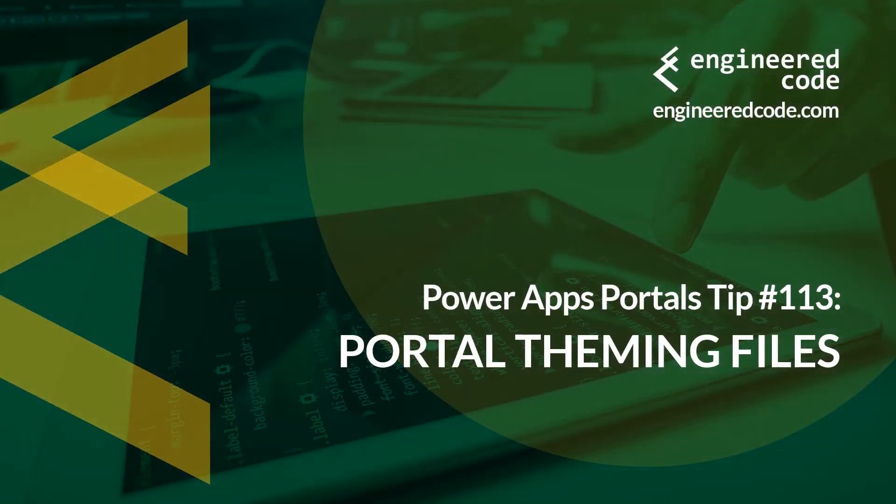Thanks for watching, and I hope you found the PowerApps portals tip number 113 on portal theming files useful.